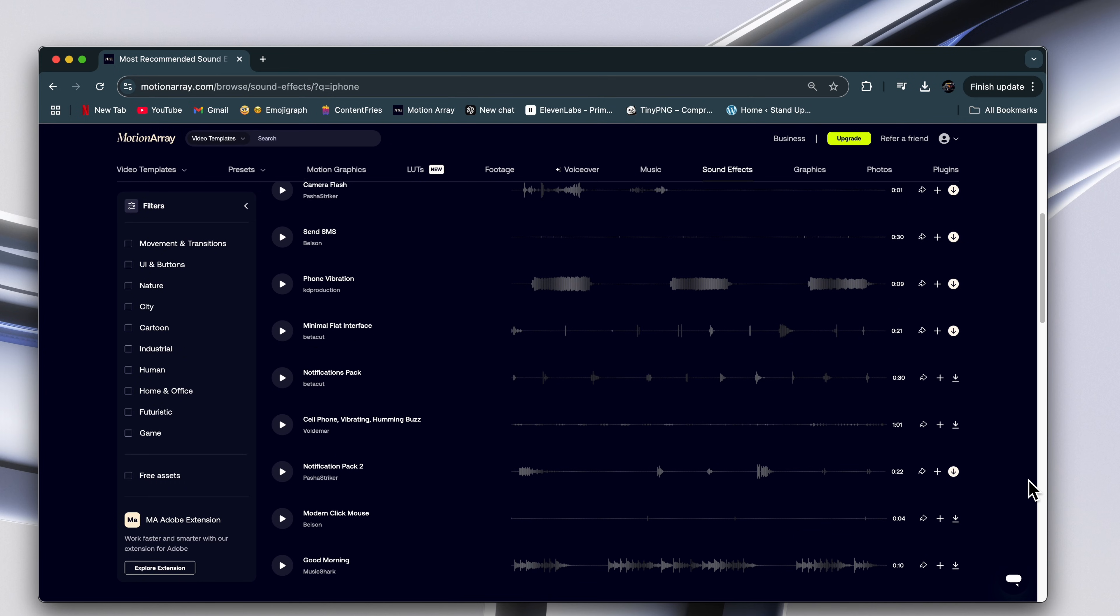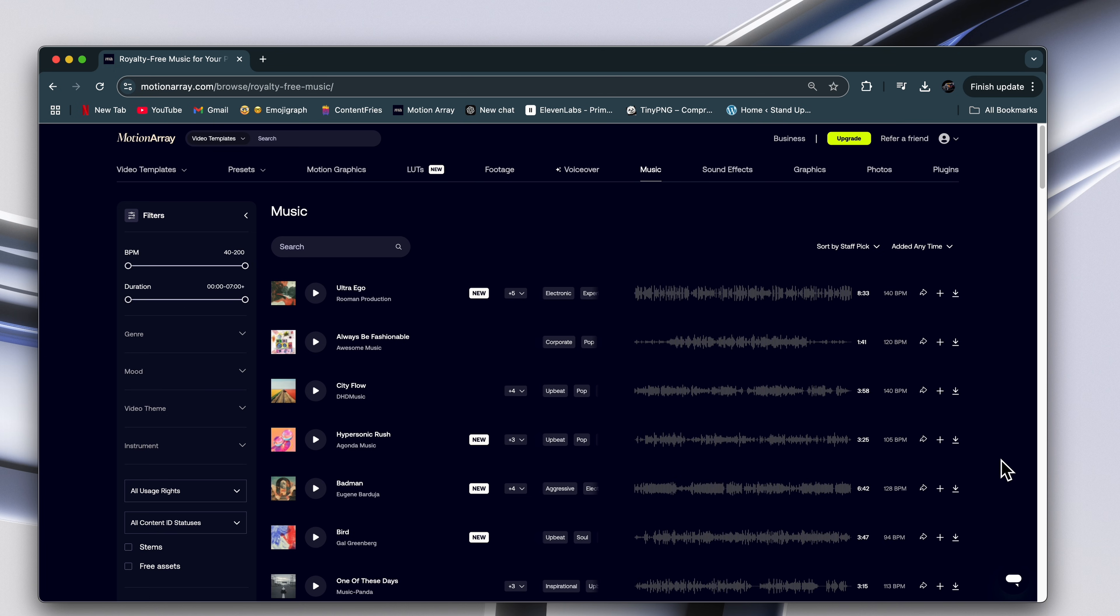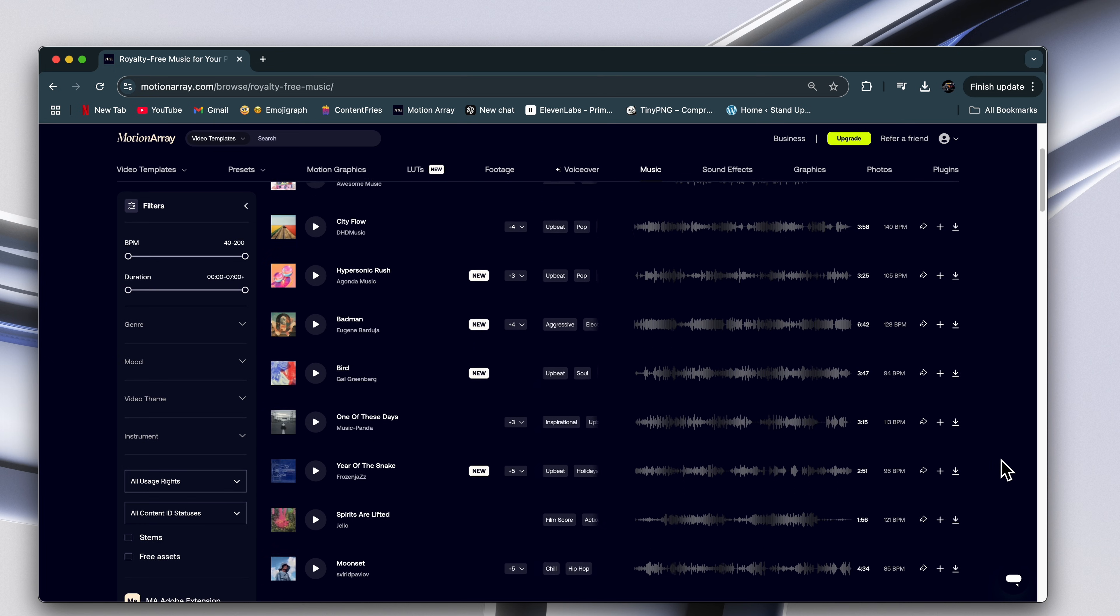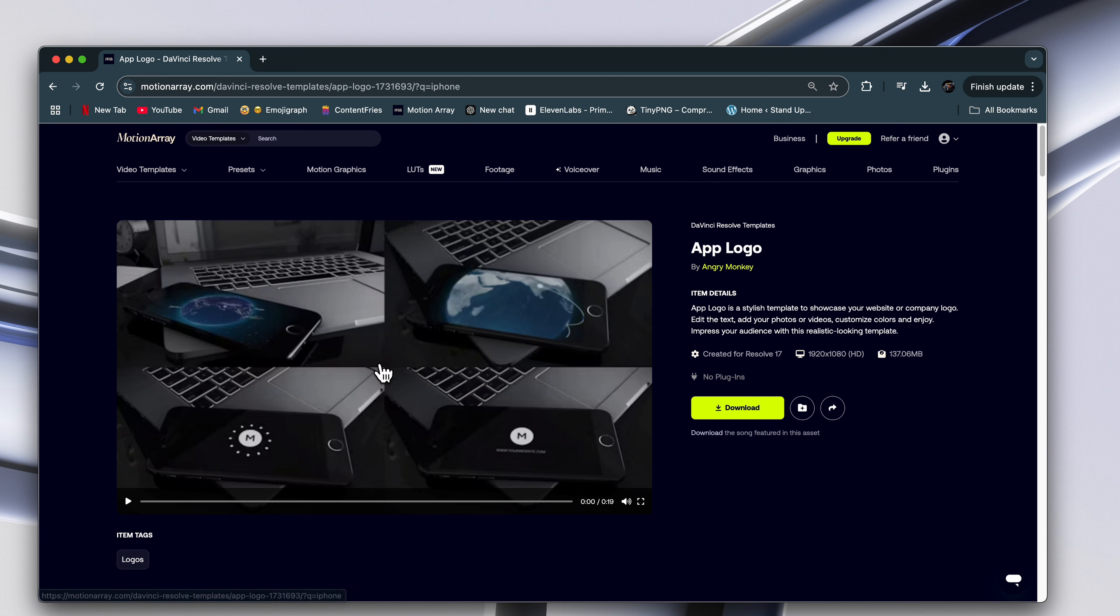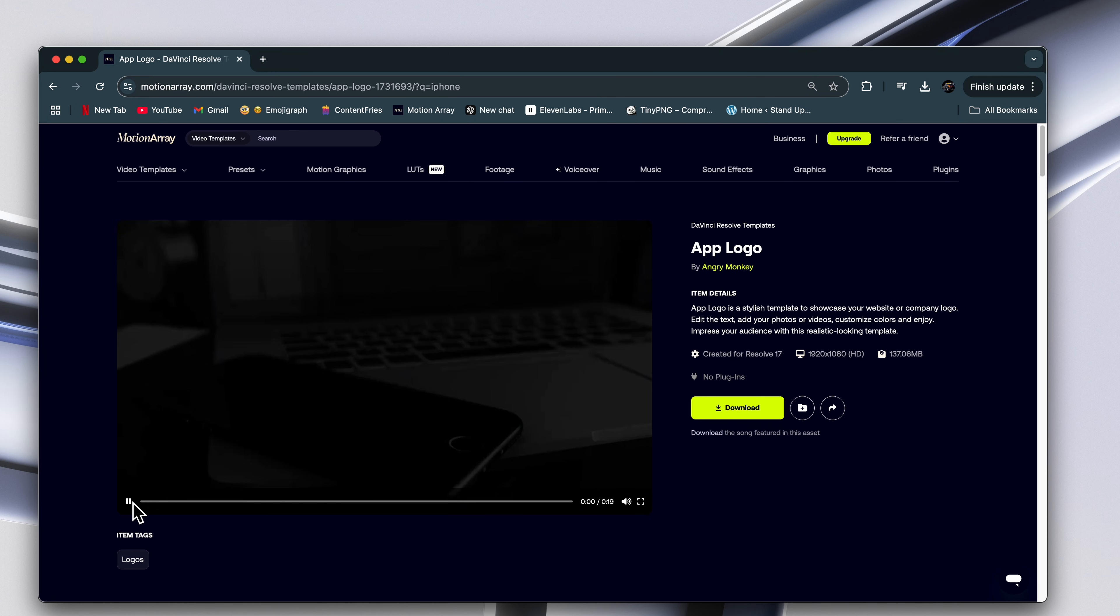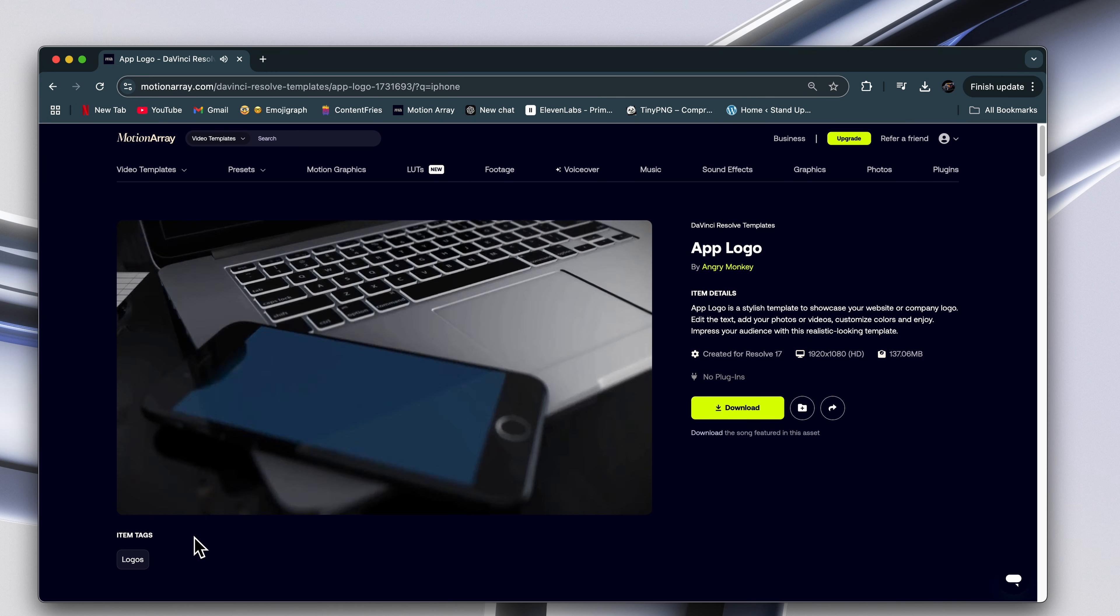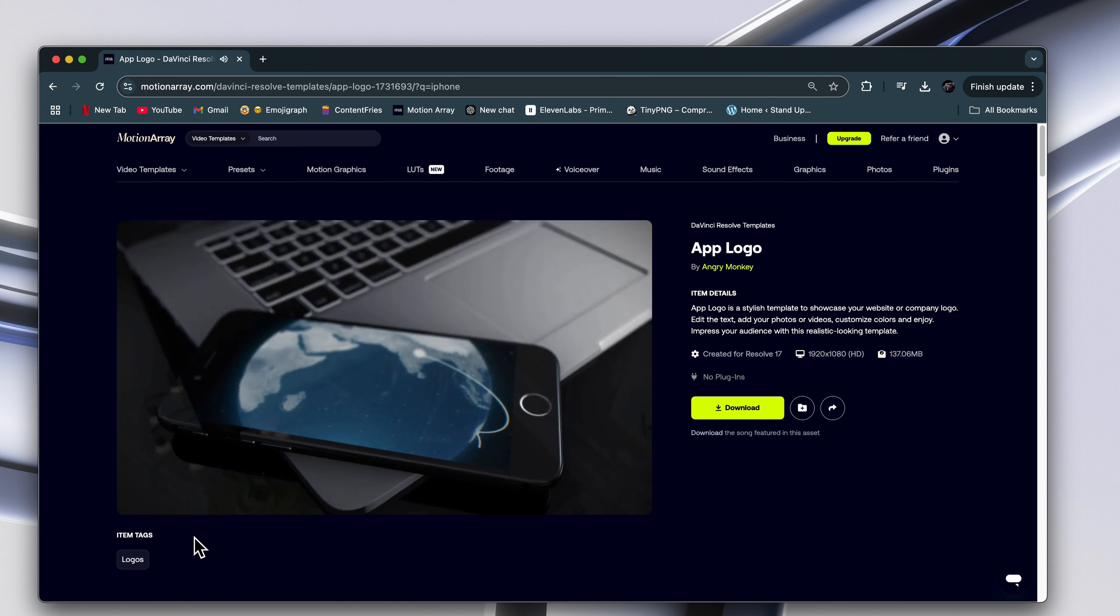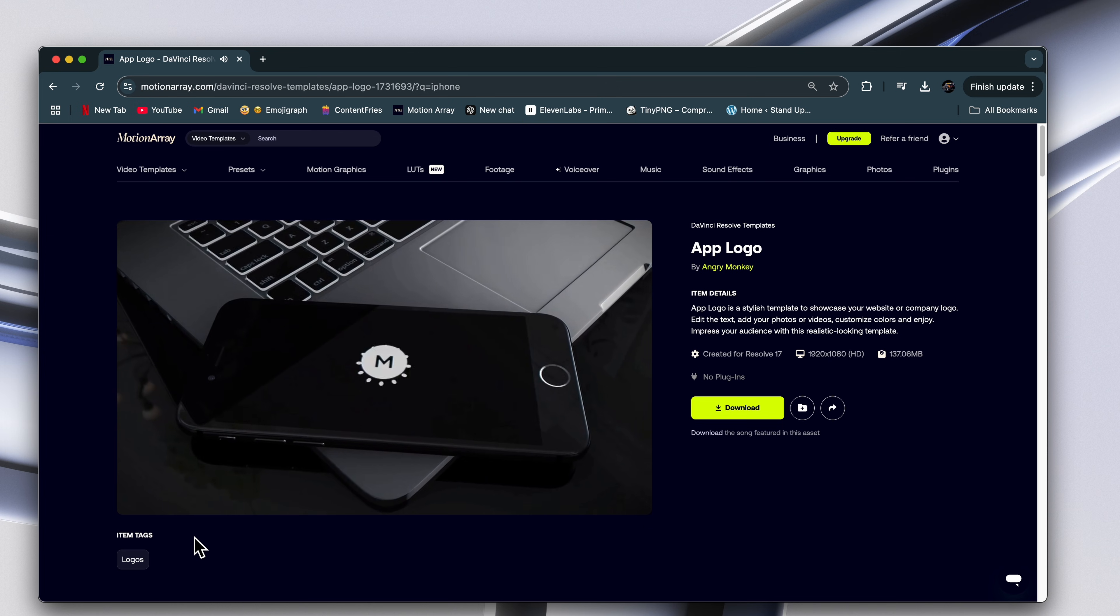Number two is motion array. Motion array is not only perfect for the hundreds of Apple sound effects and premium music, but if you go to video templates and search iPhone, you can download pre-made 3D rendered assets that you can import into your footage, and it instantly makes your edit look like a $10,000 project.